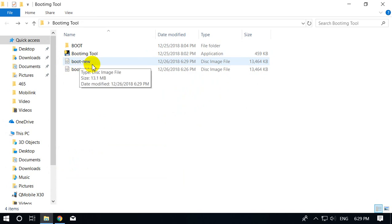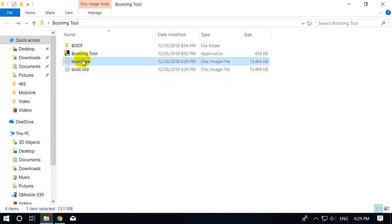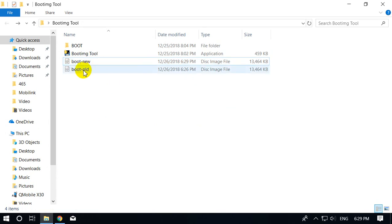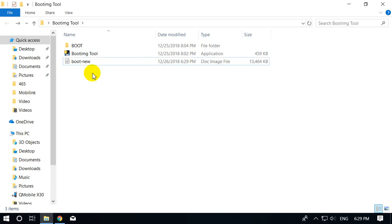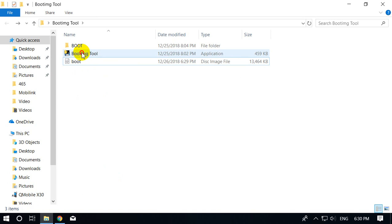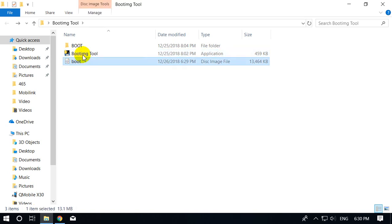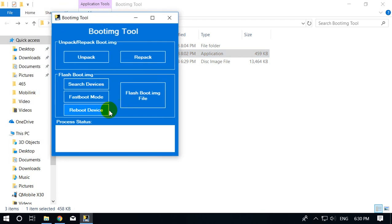Here you can see my boot.img files — this is the old one and this is the new one. I select boot.old and delete it. Now I rename the new file to just 'boot'. This file is now ready for flashing on our device.